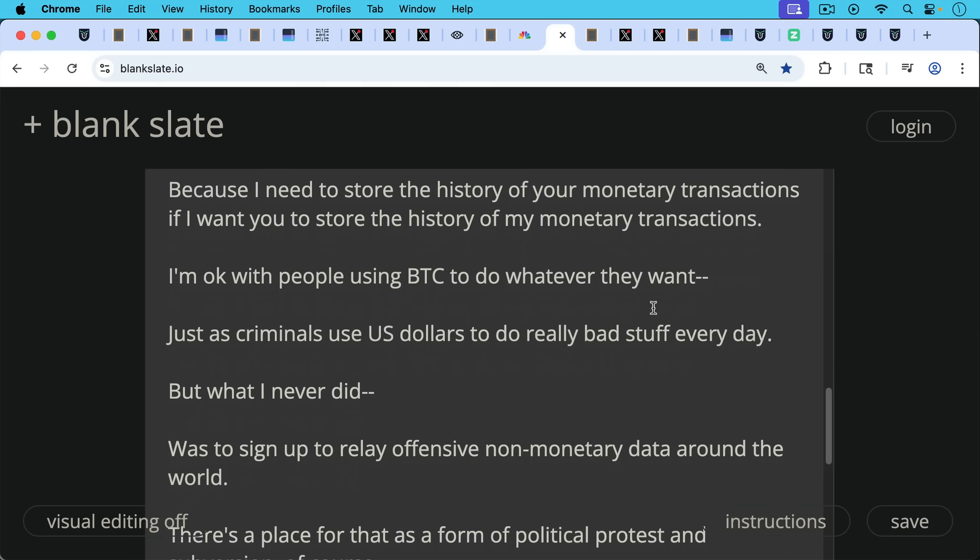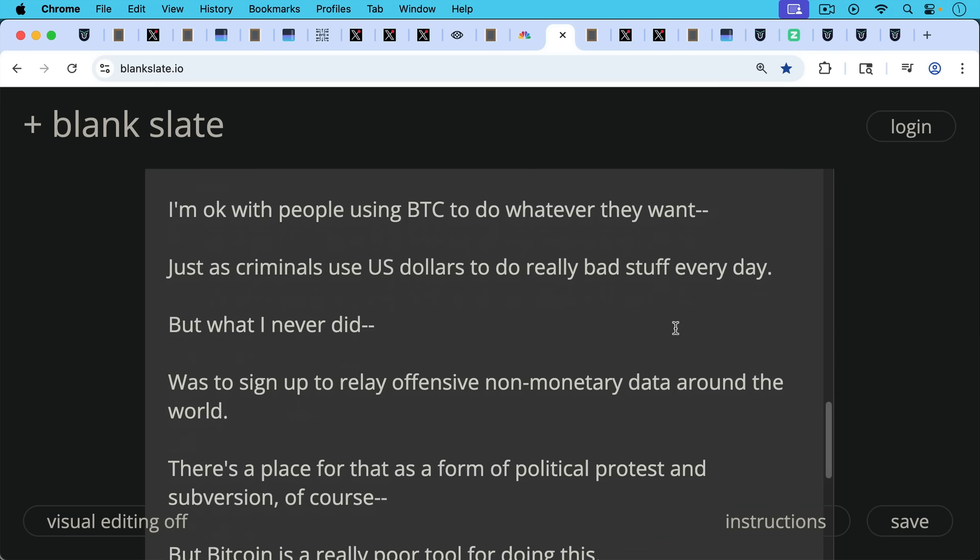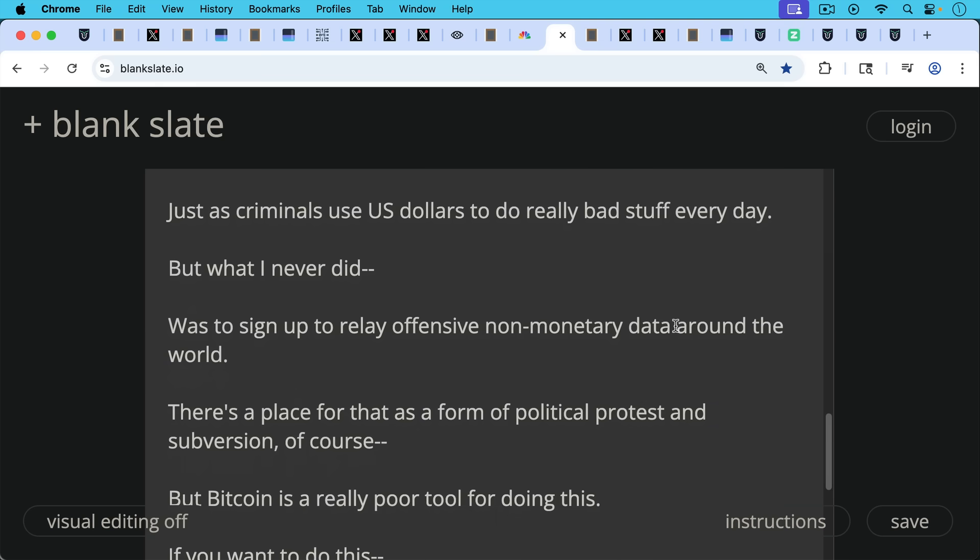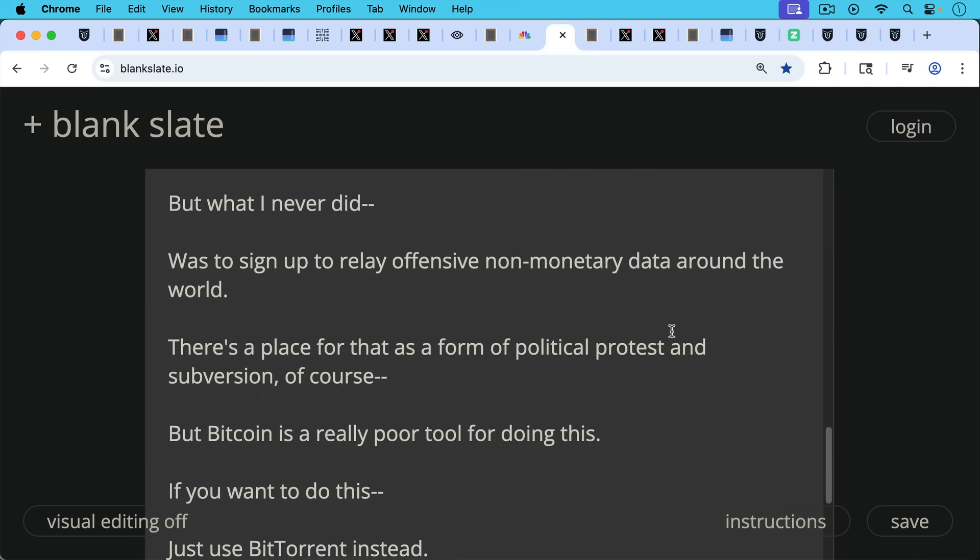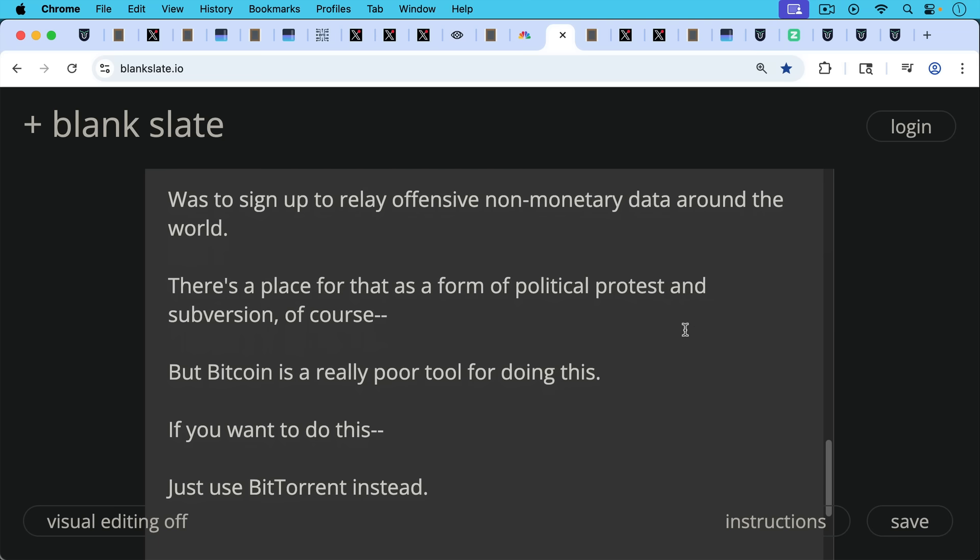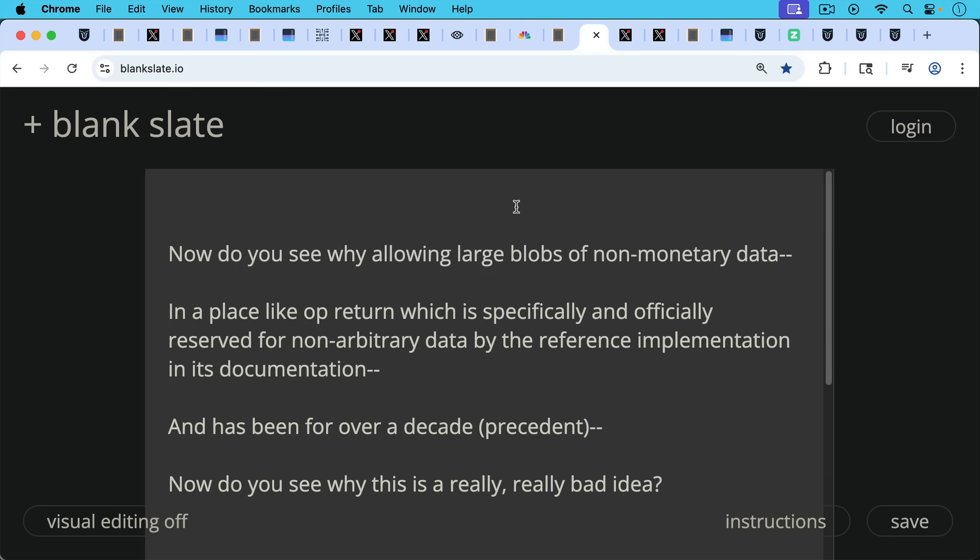But what I never did when I signed up to use Bitcoin was to sign up to relay offensive non-monetary data around the world. There's a place for that as a form of political protest and subversion, of course. But Bitcoin is a really poor tool for doing this. And if you want to do this, you should just use something like BitTorrent instead, if you want to send arbitrary data around the world.